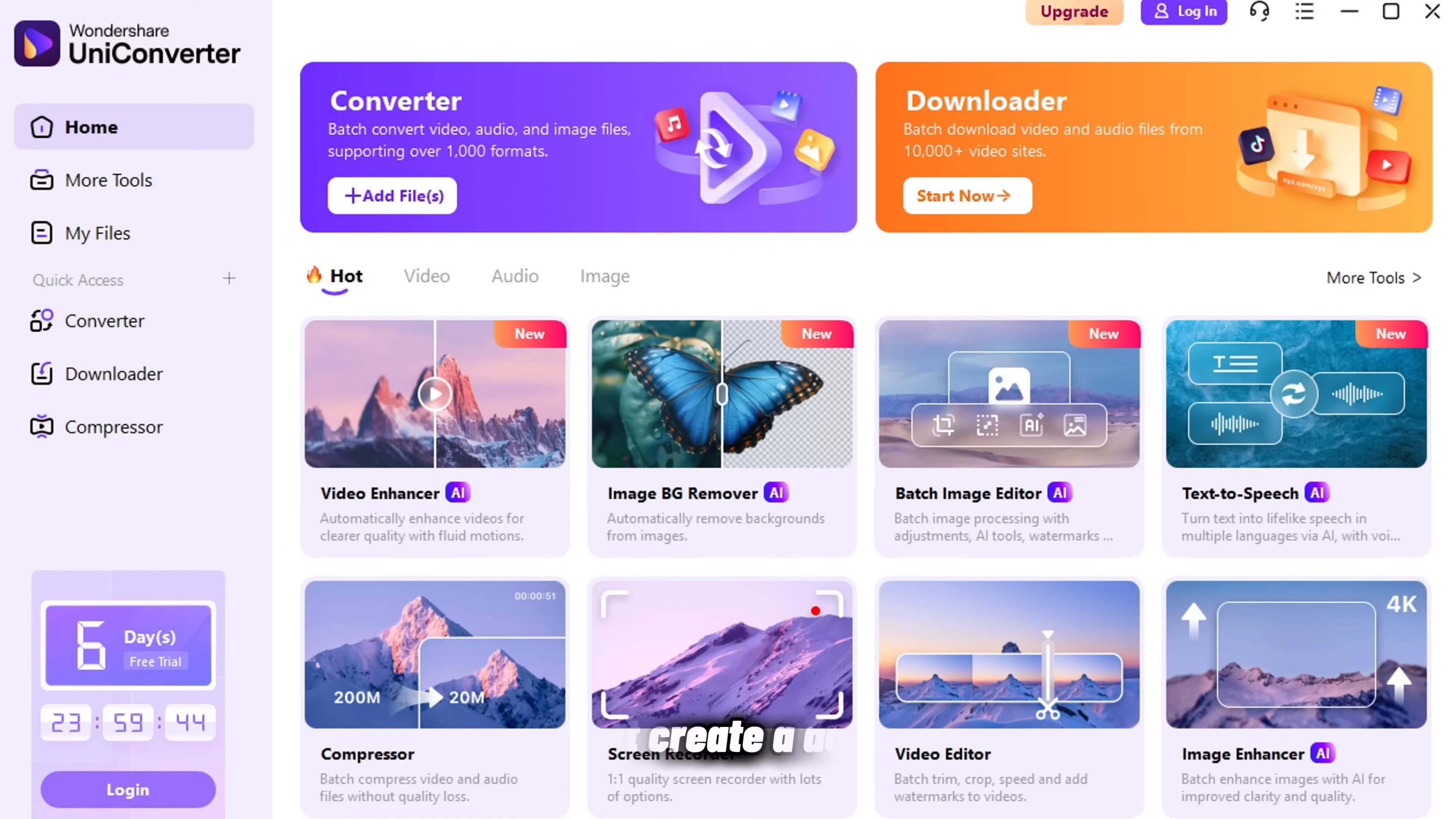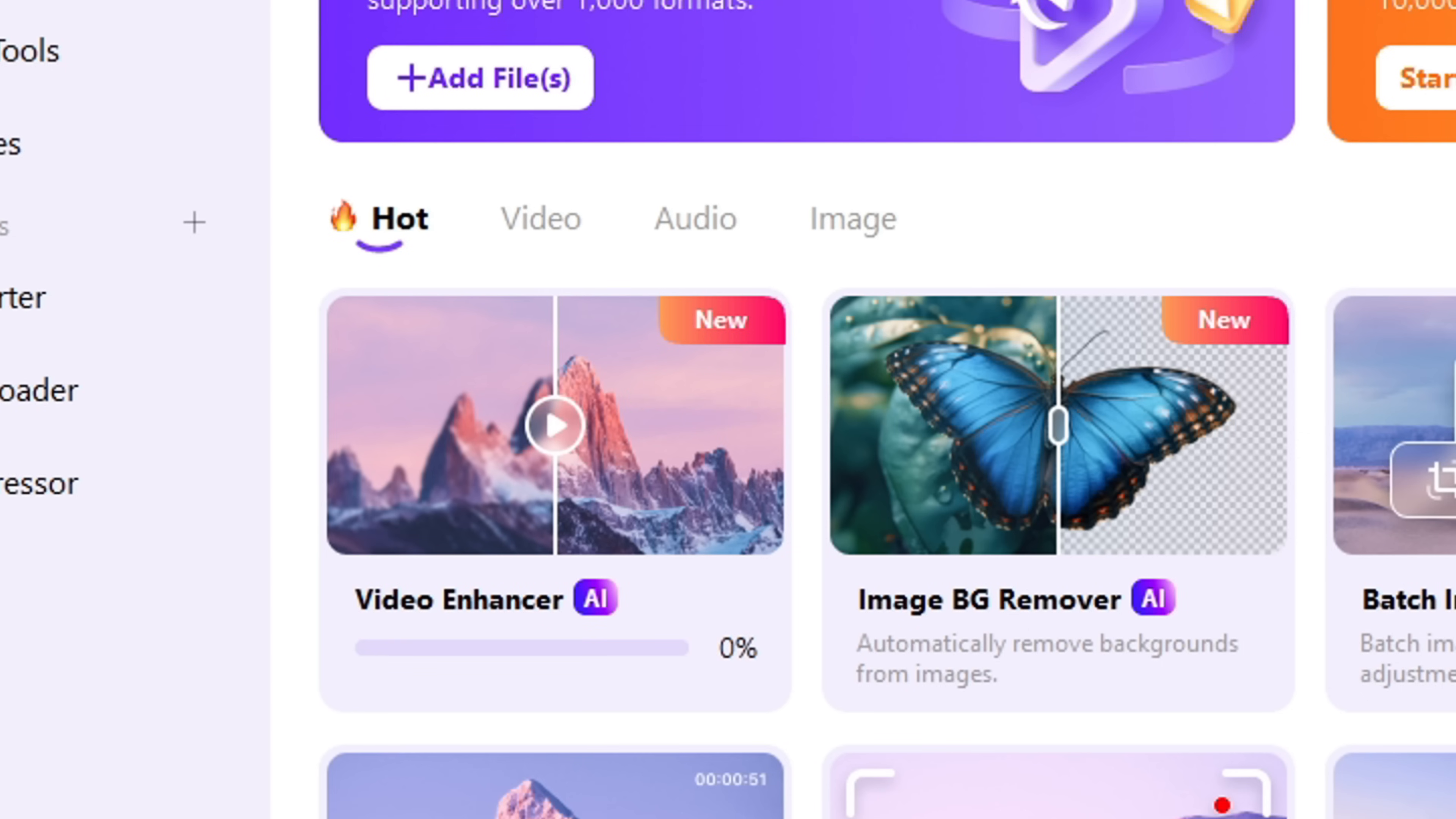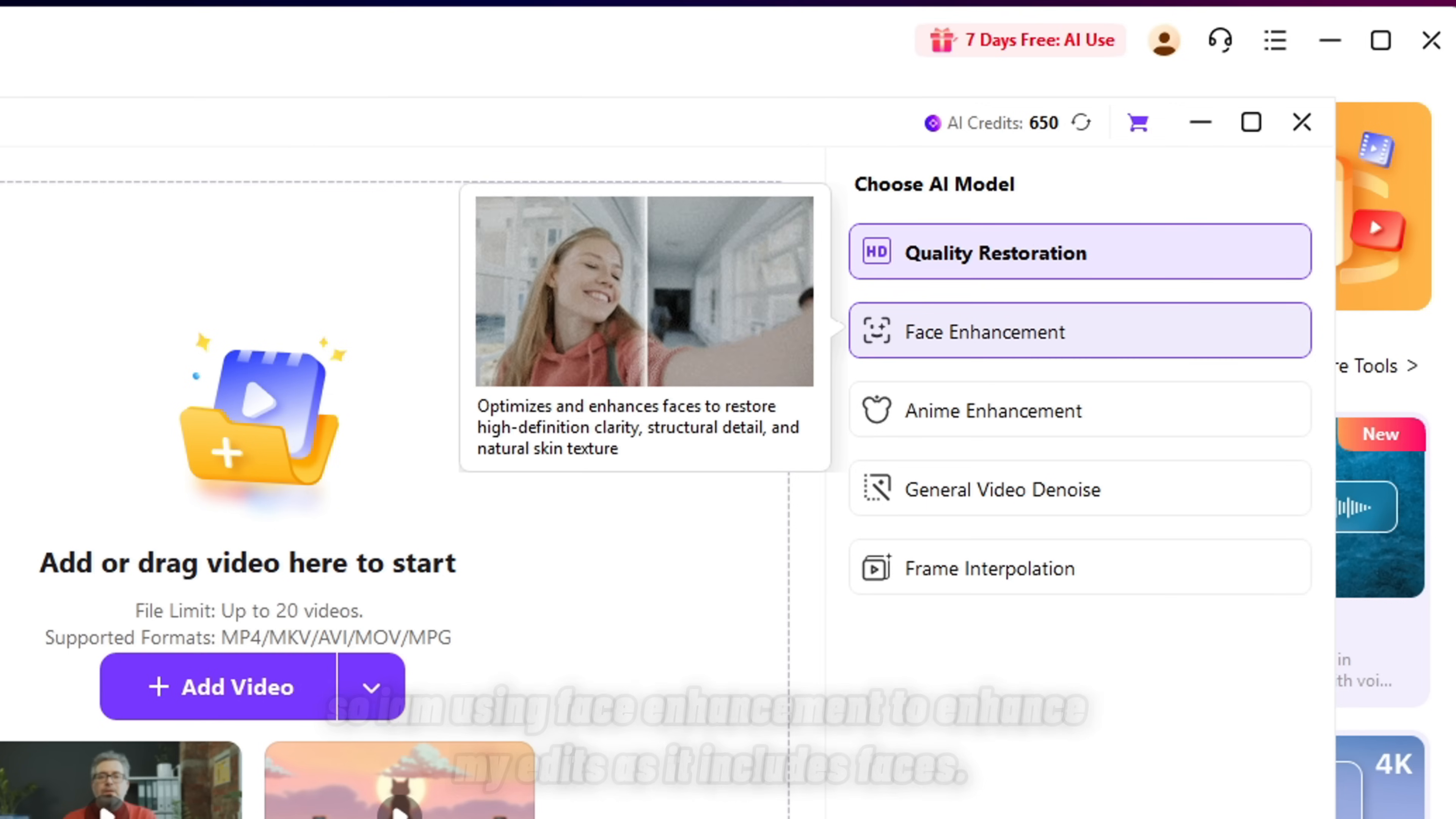First create an account, or if you already have one, log in. Here you can see there are many different options. Today we are using Compressor and Video Enhancer to enhance our video quality to 4K. I'm using Face Enhancement to enhance my edits as it includes faces.